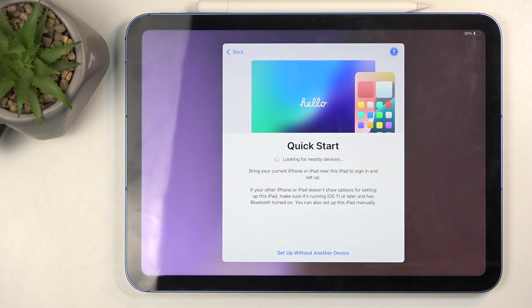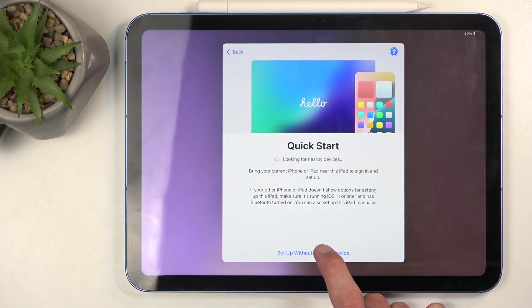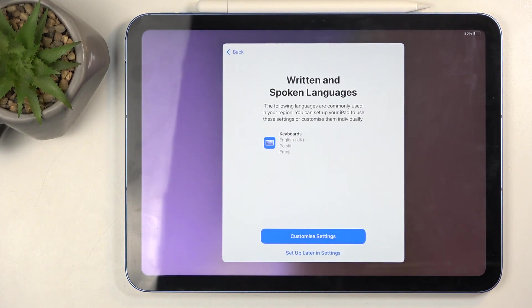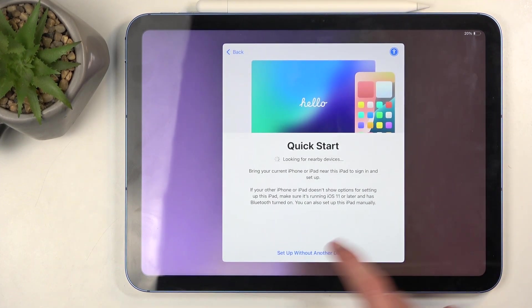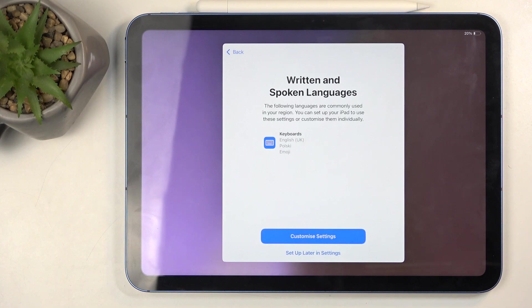I'm not going to be utilizing this. I don't have an iPhone to do that and I don't want to transfer over the data, so I'm going to select 'Set up without another device.'